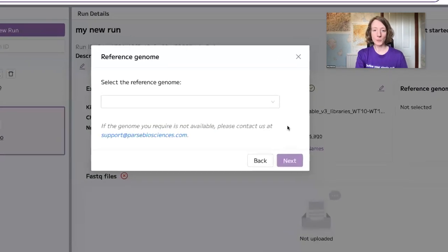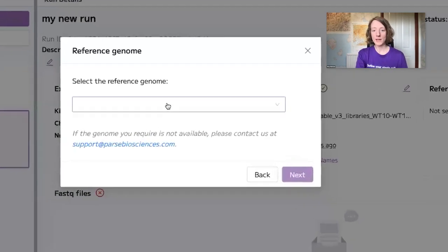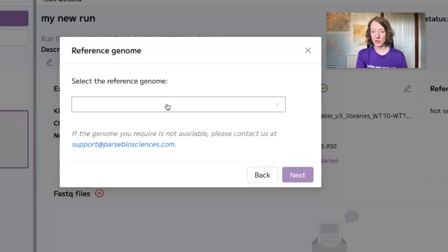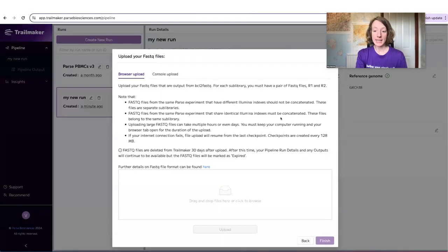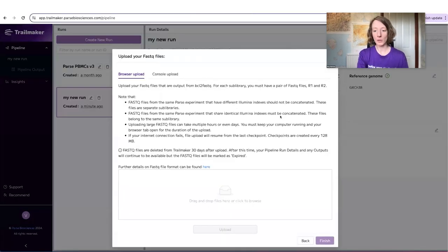In the next step of the wizard, you select the reference genome that you would like to align your data to. In the final step, you upload your FASTQ files.